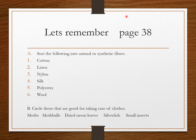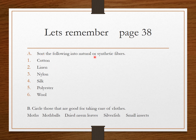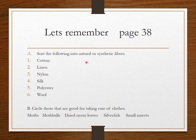On page 38, also in the new book, sort the following into natural and synthetic fibers: cotton, linen, nylon, silk, polyester, and wool — write what type of fiber each is. The next exercise: circle those that are good for taking care of clothes. The options are moths, moth balls, dried neem leaves, silverfish, and small insects. You know which ones are used to take care of clothes, so please circle them.